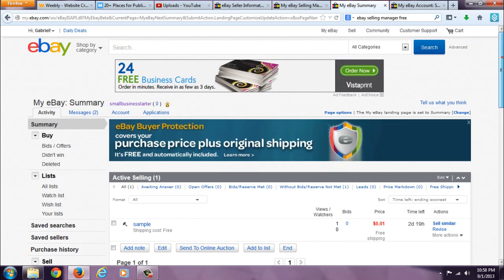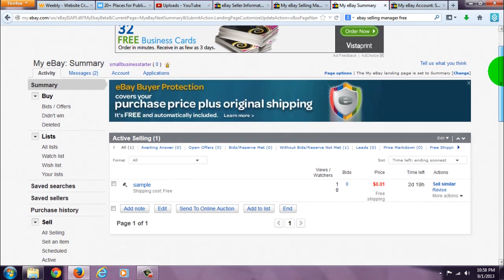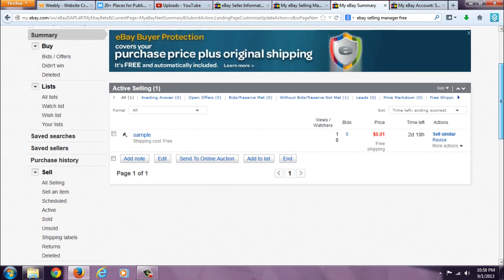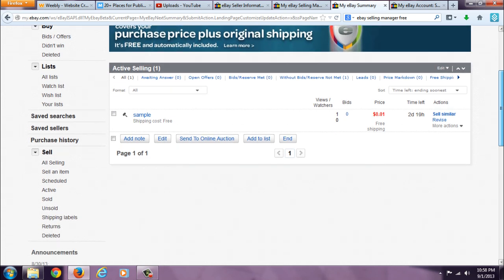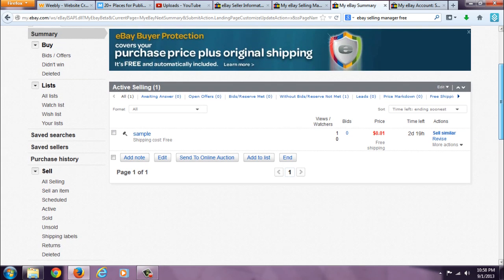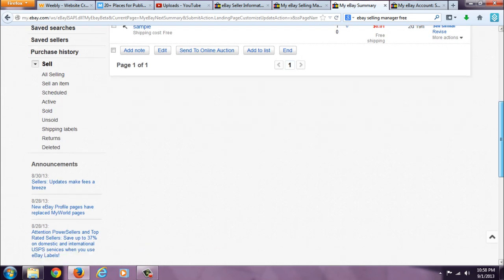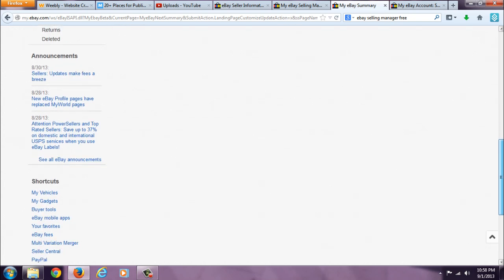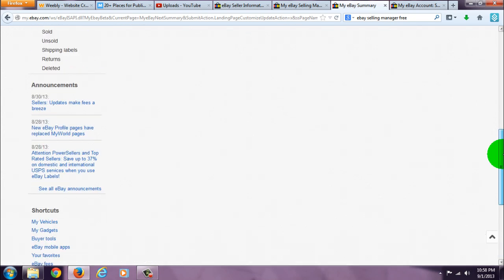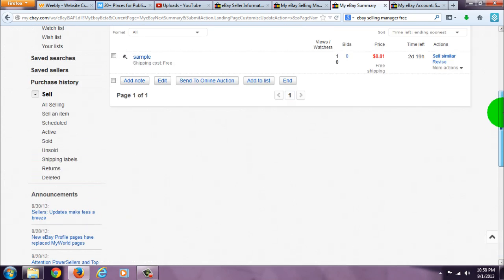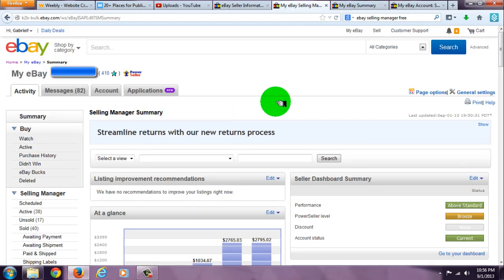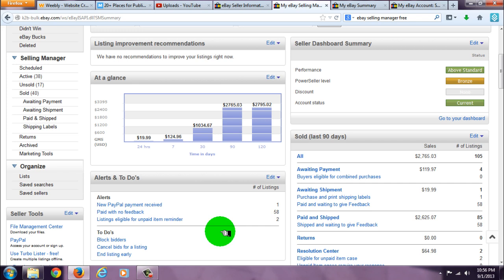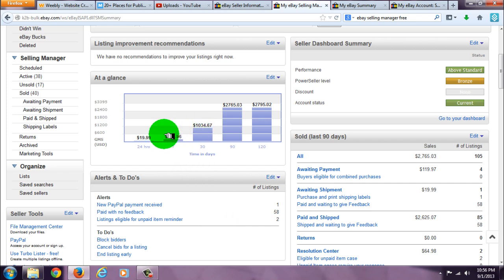This is what a regular eBay summary looks like, and this is what a Selling Manager eBay summary looks like. It adds all this information that's not on a regular eBay summary and tells you how much you've made in the past 24